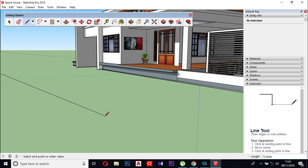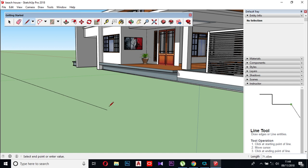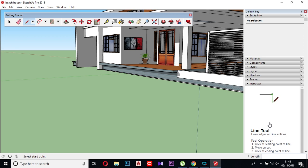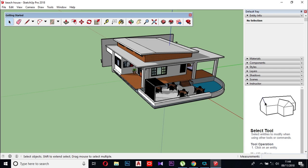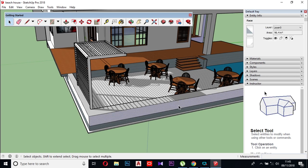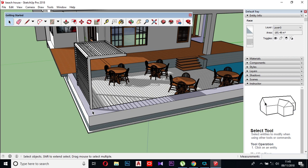If you are interested in this video, you will be able to create a new project. You can learn how to create a new project and select it. You will also be able to delete a project and manage your projects.